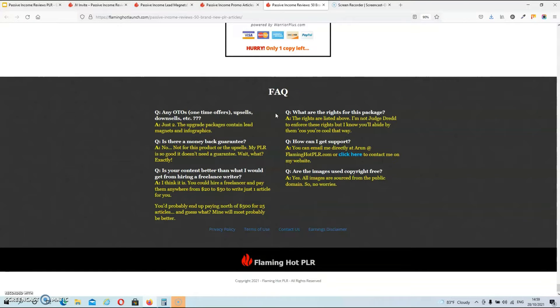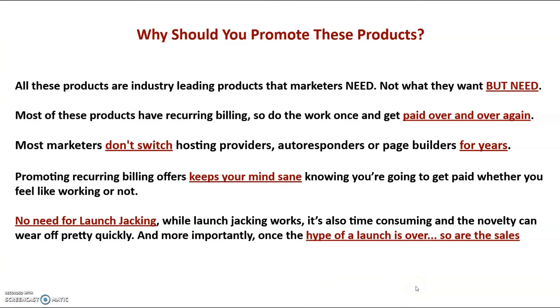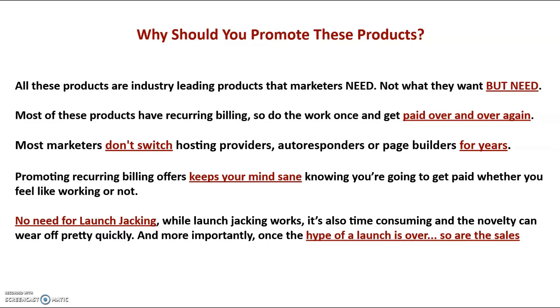So let's talk about why I think that you need to buy this package. And how you can benefit from this package. Now let's first look at why you should consider promoting these products. Well, all these products are industry leading tools that every marketer needs. Not what they want, but what they need. And most of these products have recurring billing. So you do the work once and get paid over and over again. Plus most marketers won't switch often between these tools. So you'll have income for years to come. And promoting these offers will also keep your mind sane. Knowing you're going to get paid whether you feel like working or not.